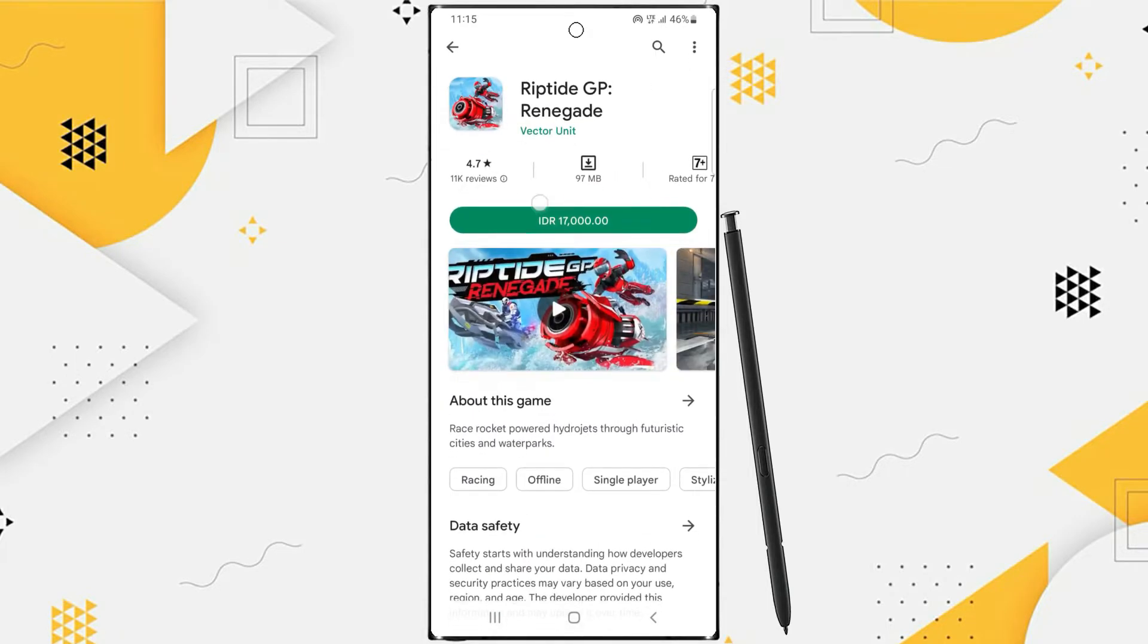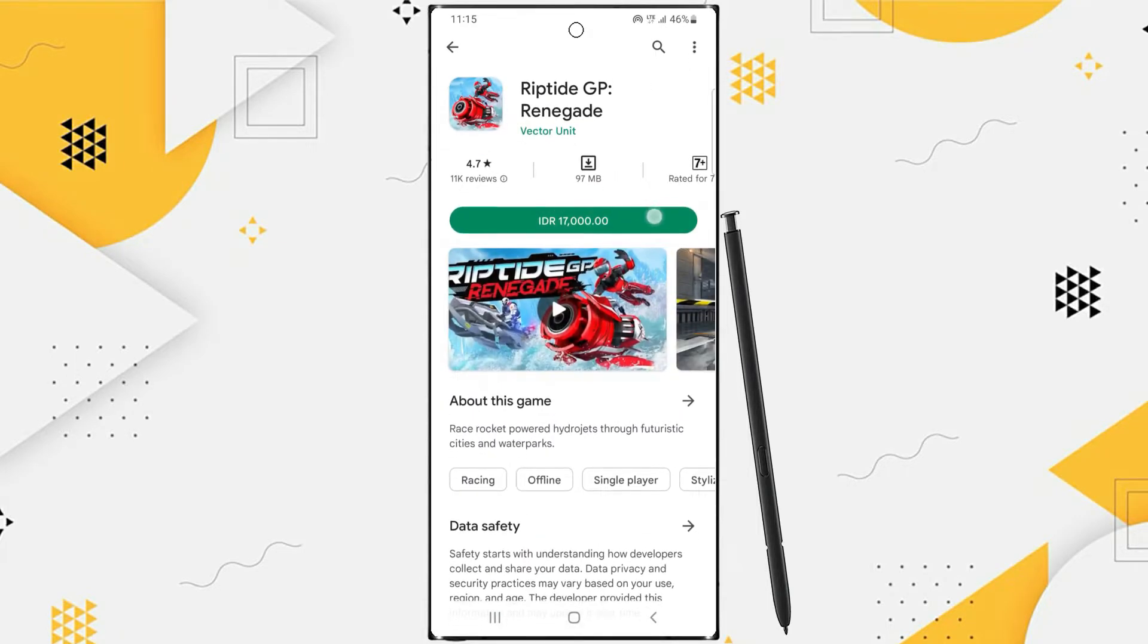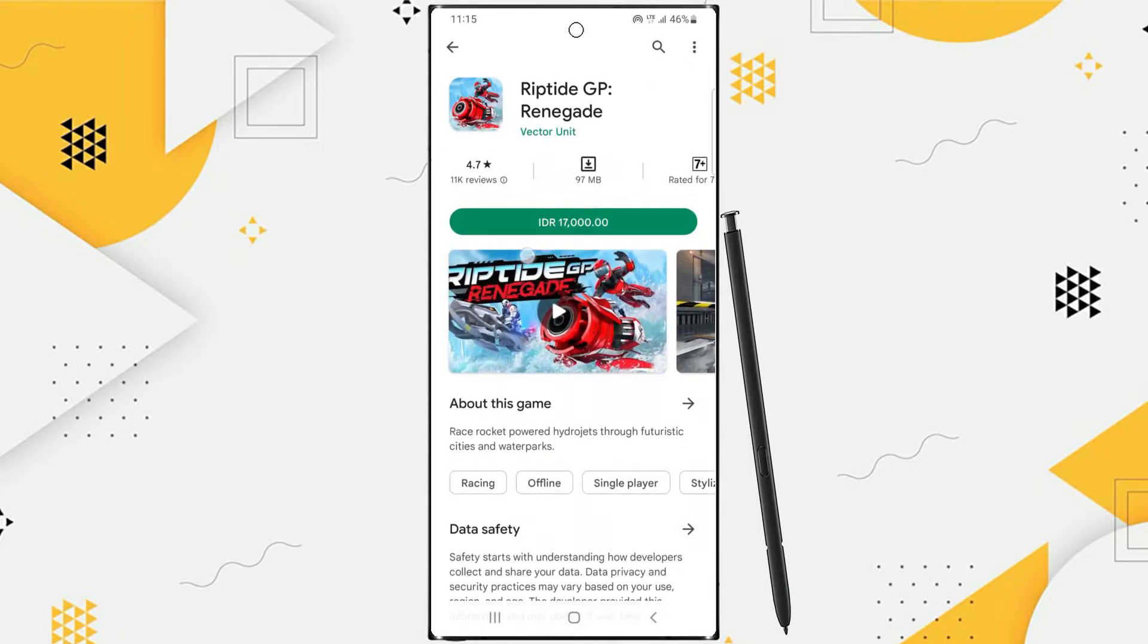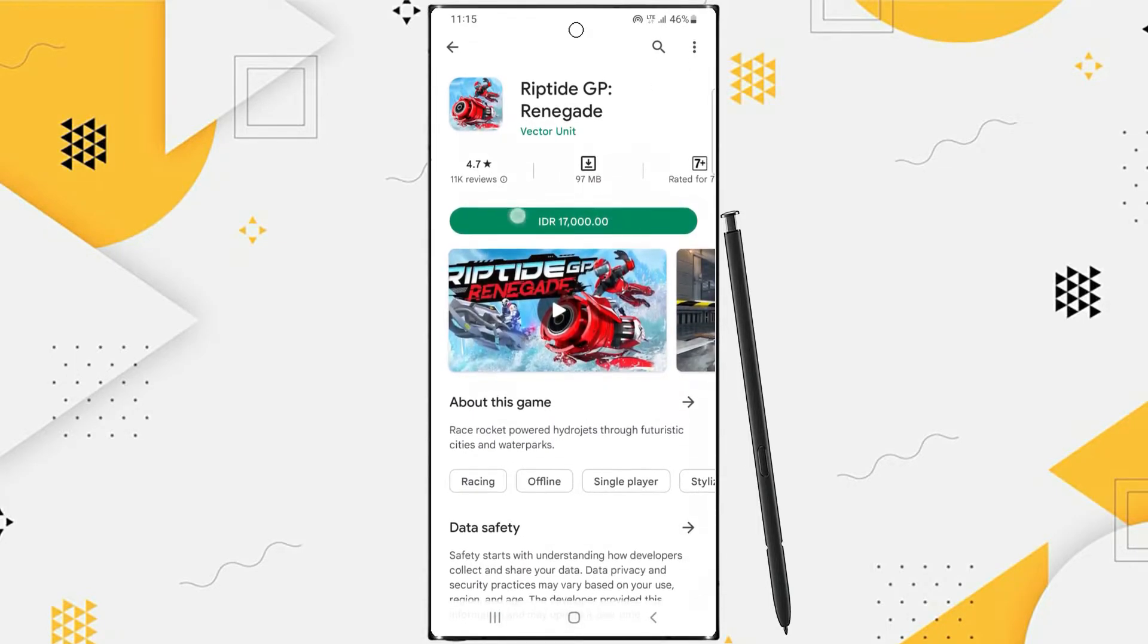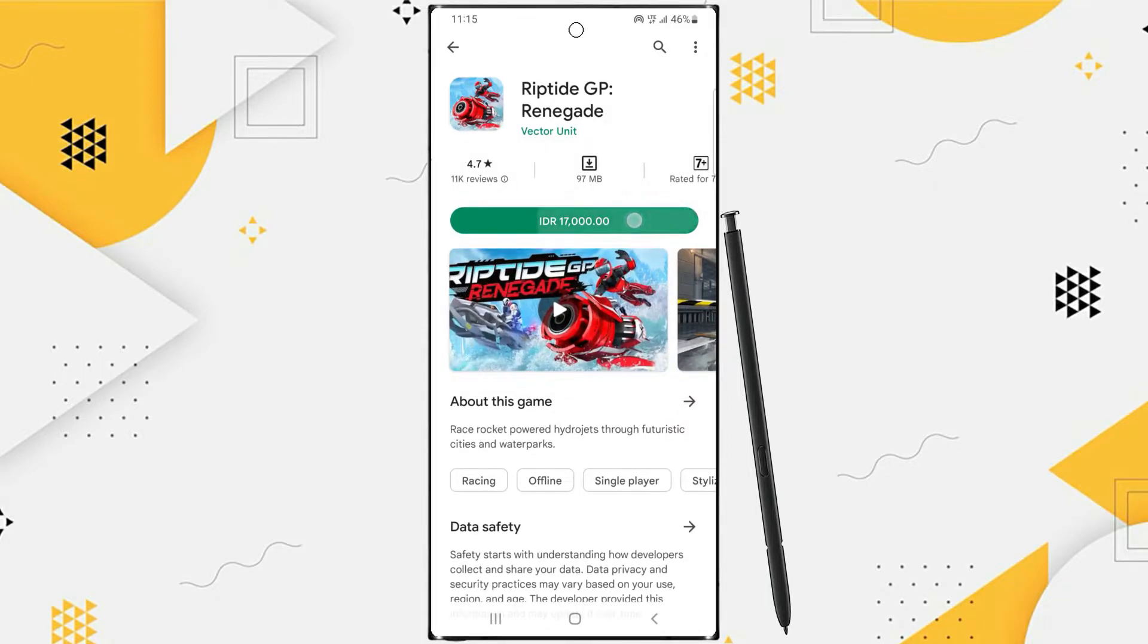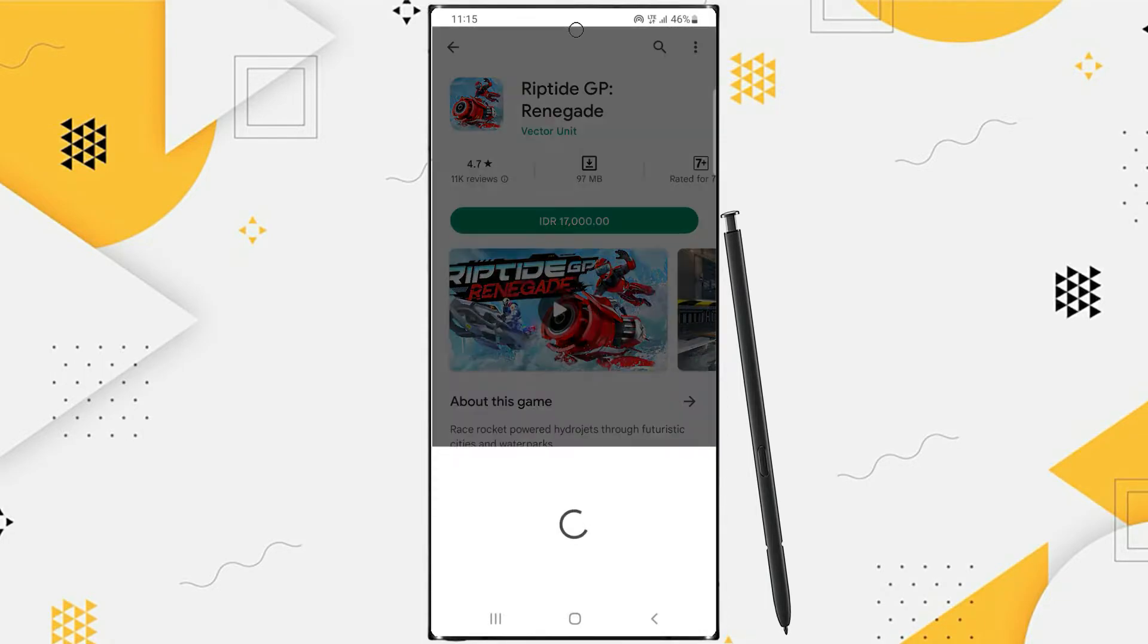This is the price of the application that you will buy. If you are sure, just tap it.